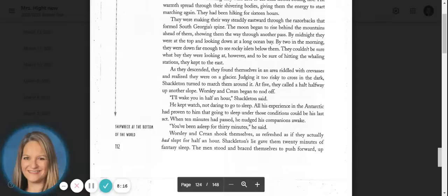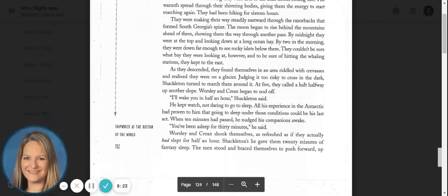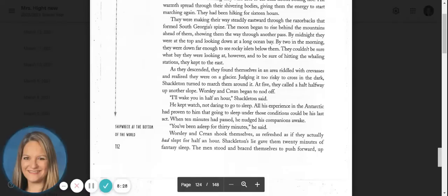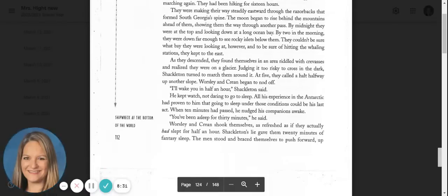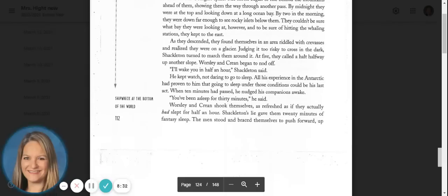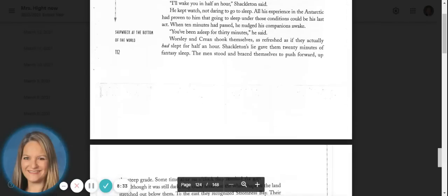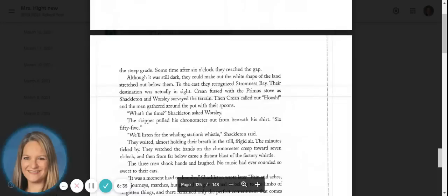When ten minutes had passed, he nudged his companions awake. You've been asleep for thirty minutes, he said. Worsley and Crean shook themselves, as refreshed as if they actually had slept for half an hour. Shackleton's lie gave them twenty minutes of fantasy sleep. The men stood and braced themselves to push forward up the steep grade.